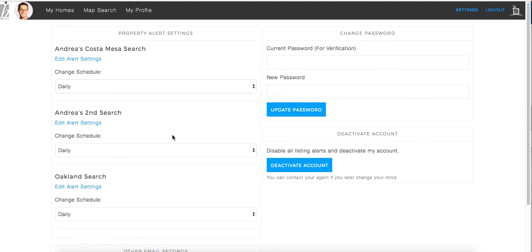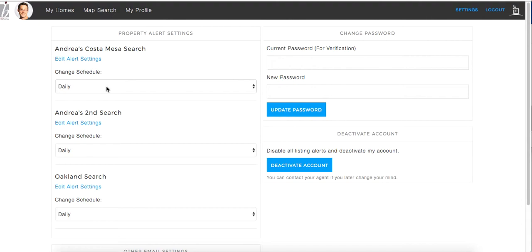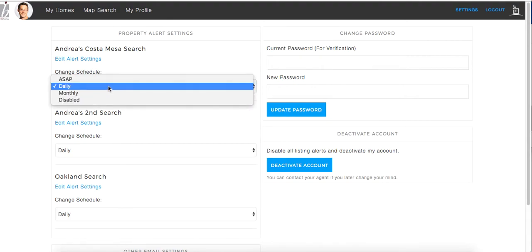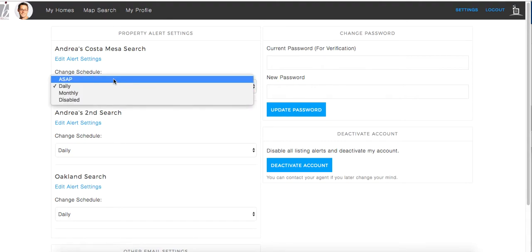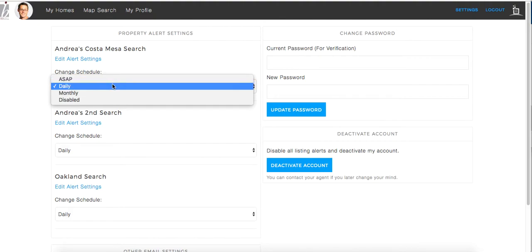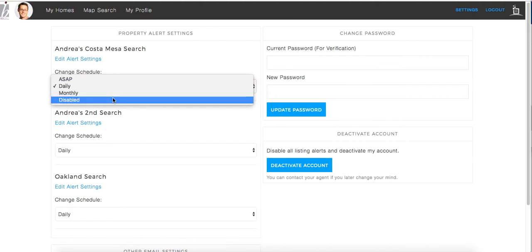If you would like to edit the schedule of the alert, you can change the schedule by clicking on the drop-down menu. You can change the schedule to ASAP, Daily, Monthly, or Disabled.